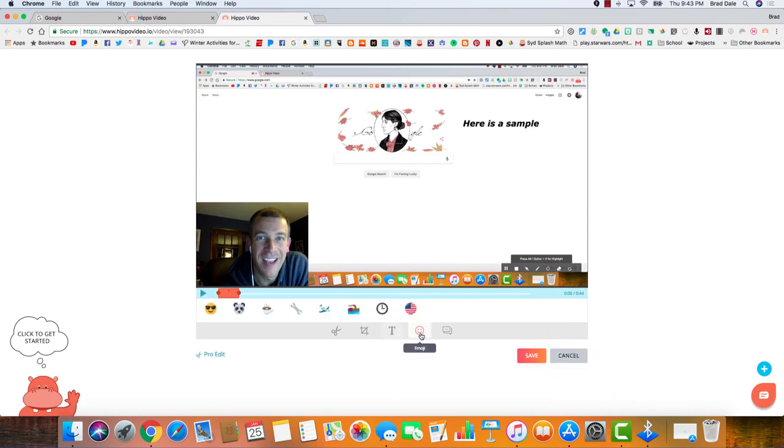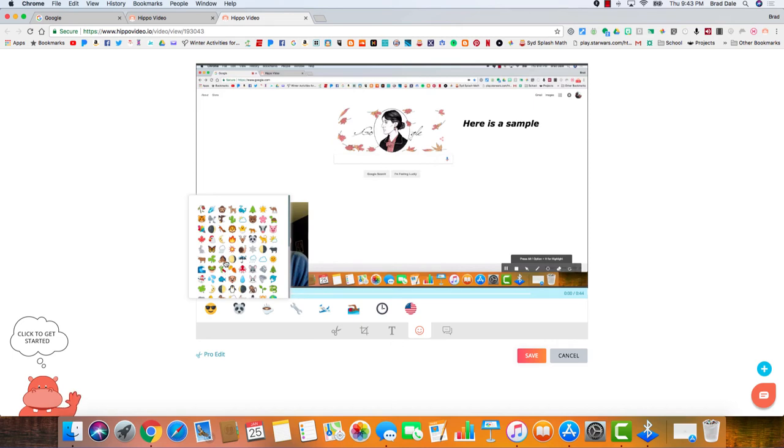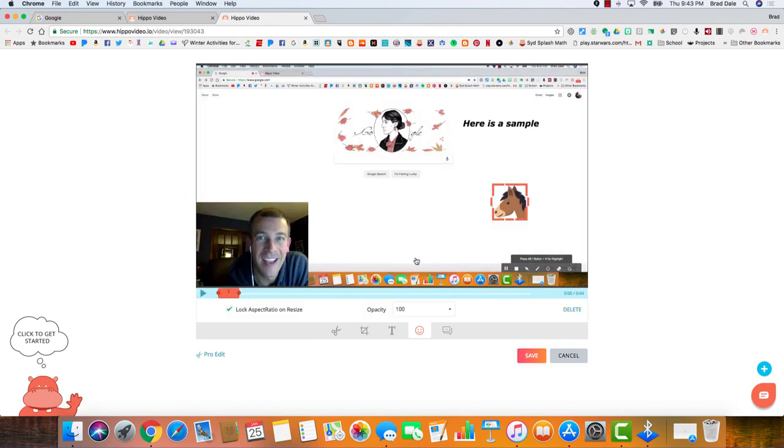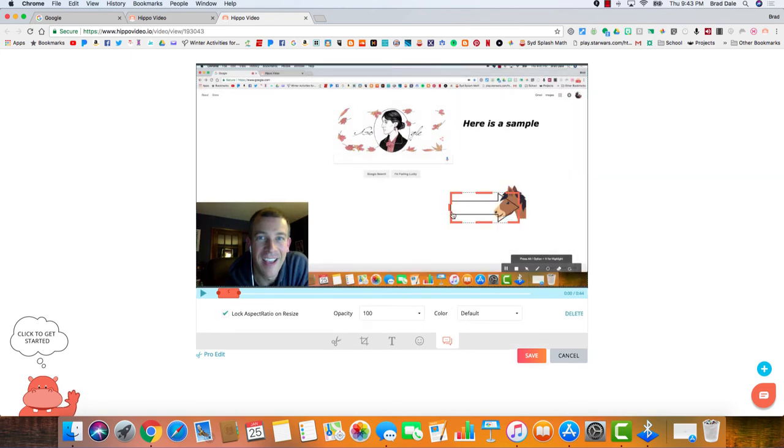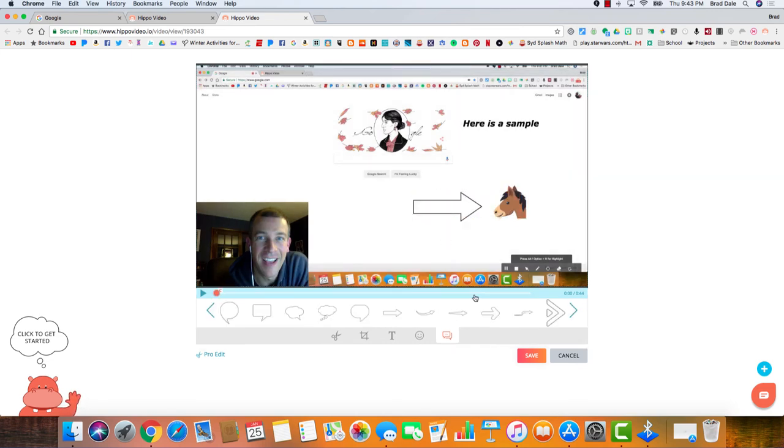Now the other thing I want to point out is you can put in some emoji. So if you want to put in, well, for whatever reason a horse, you could do that. And another one you can point out: you have some arrows, so if you want to put an arrow in here, you can do that.